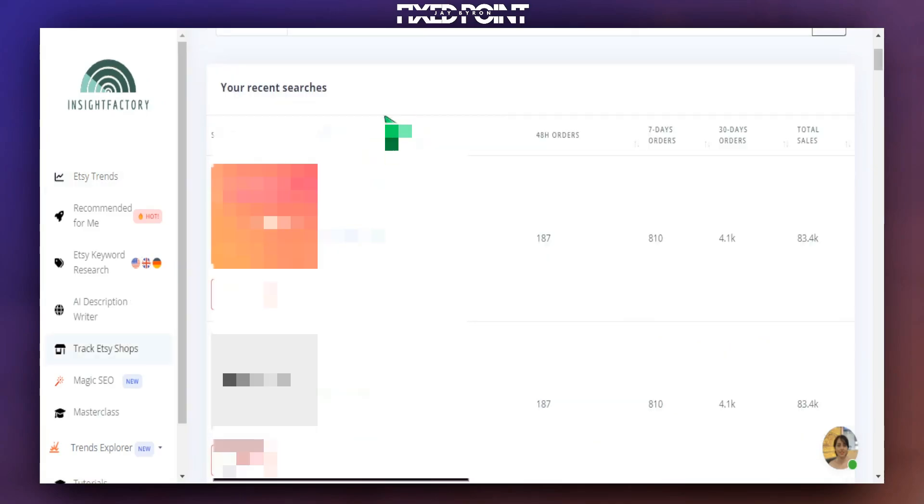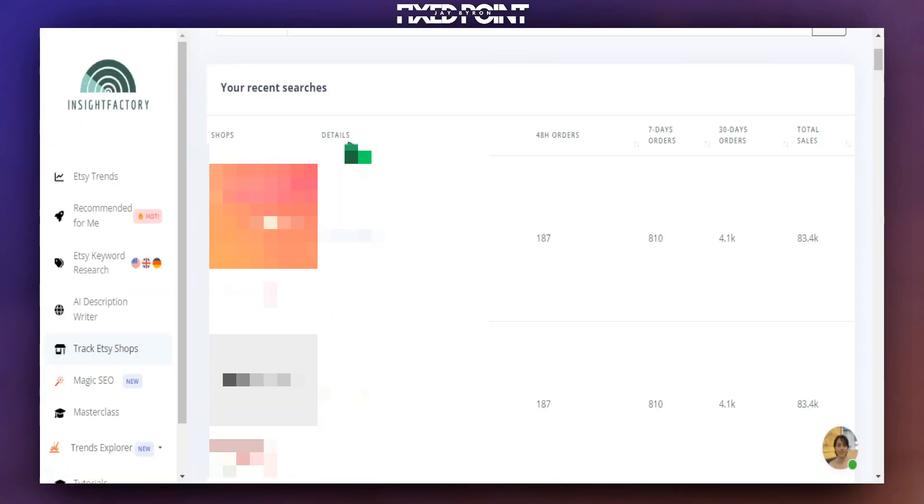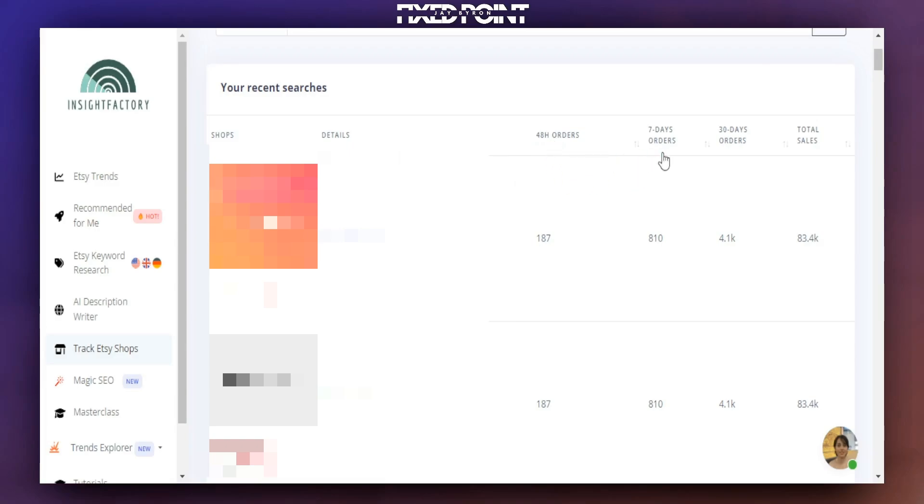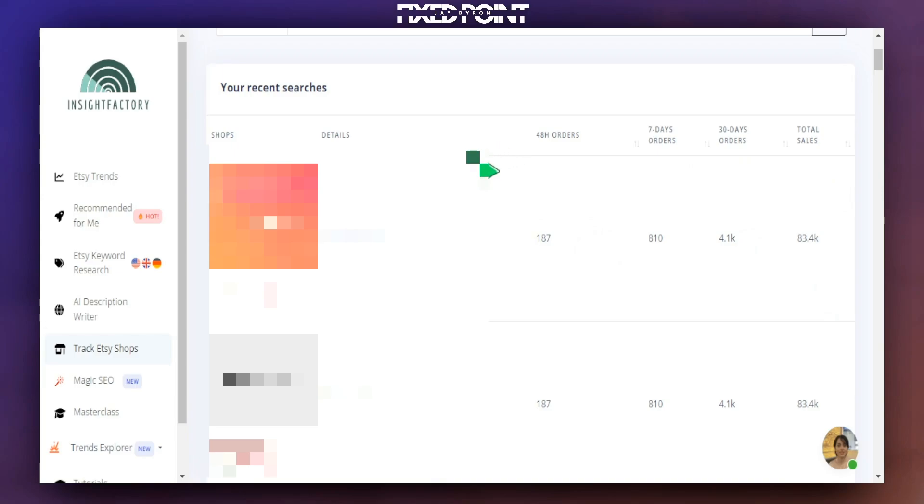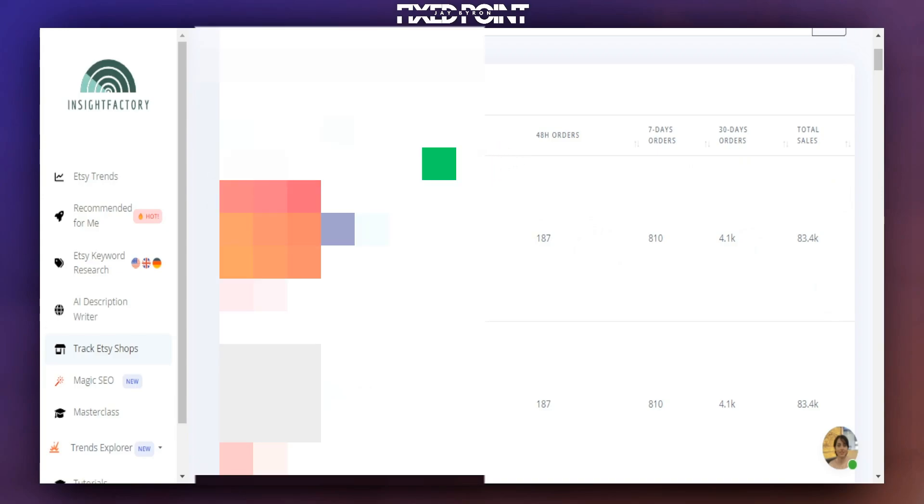And if we head over to the left-hand side with the options, we can actually track the top shops to see what these shops have been doing in the past week, month as well. And so I have several shops that I'm tracking here just to see what they're doing in regards to their products. You can see the amount of sales they received in the last 48 hours, the last seven days, the last 30 days, in the lifetime of the listing.